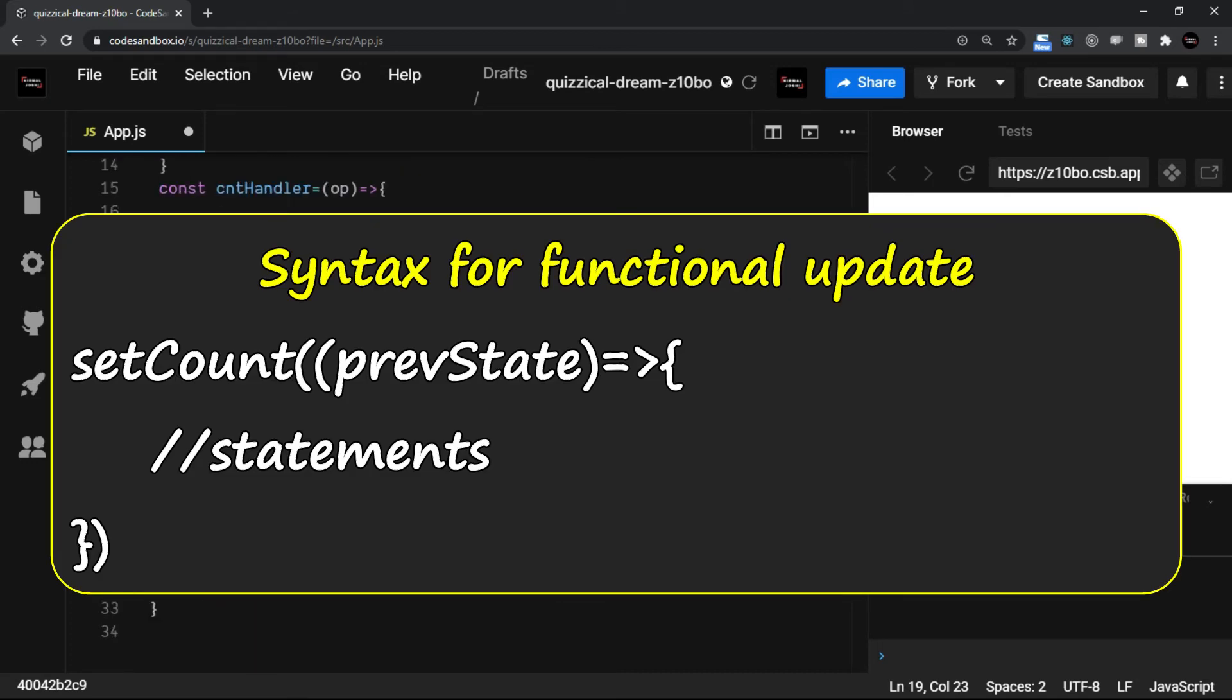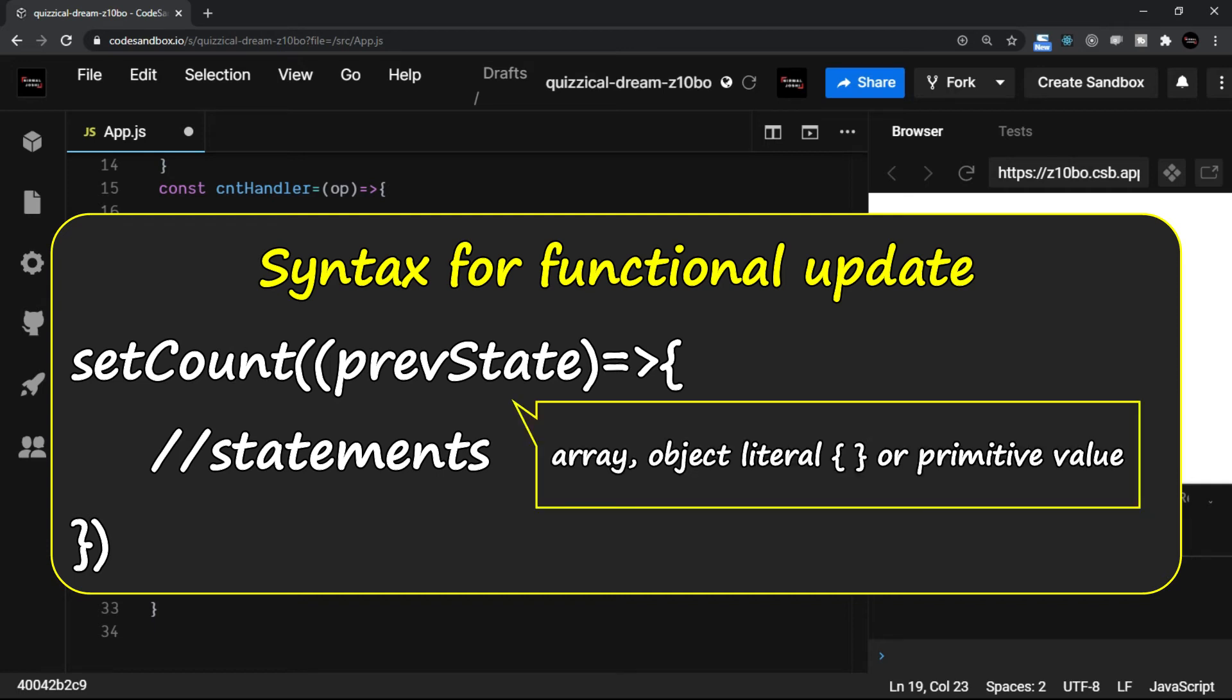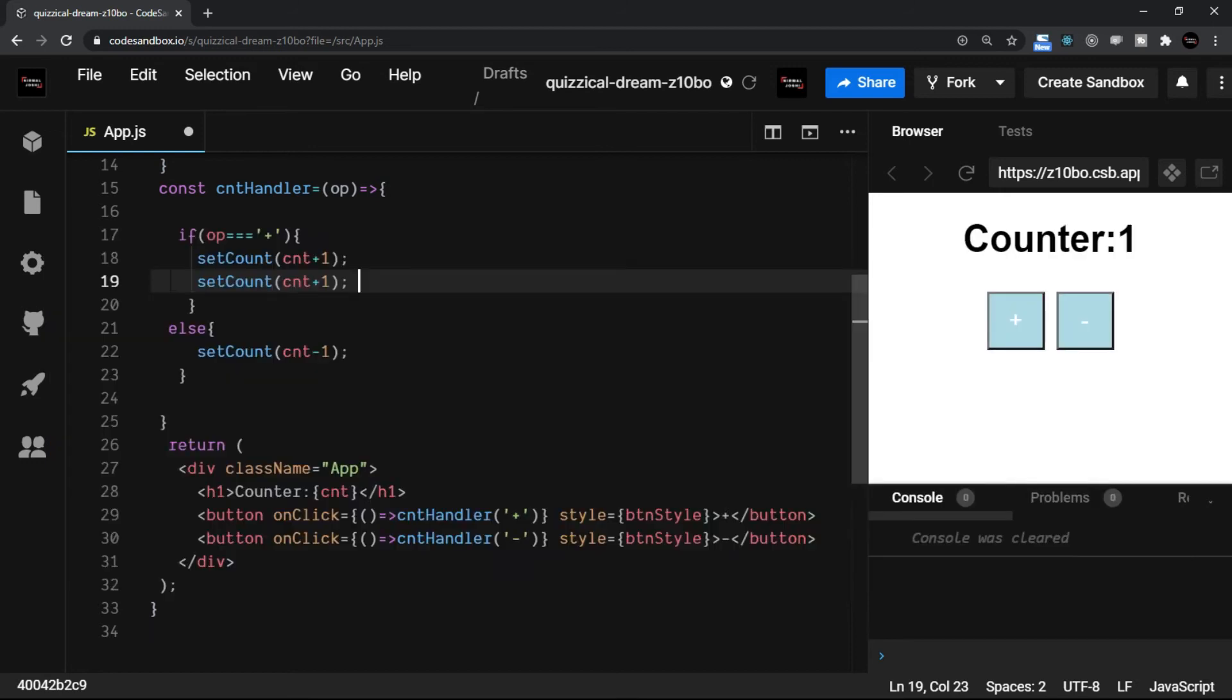How do you do that? It's very simple. The syntax is something like this: you have an arrow function, and here in this function the previous counter—in this case—will be passed, or the previous state is passed, be it an array, an object literal, or a primitive value. That is passed. The state is passed to this function parameter.